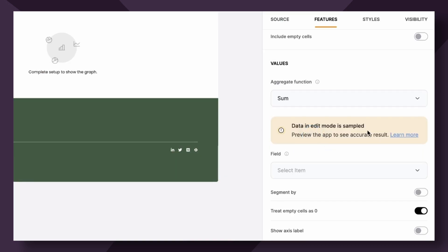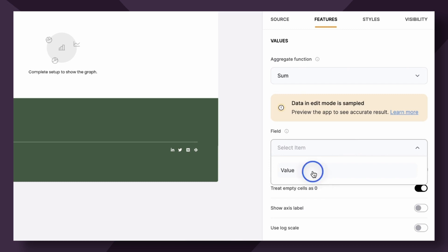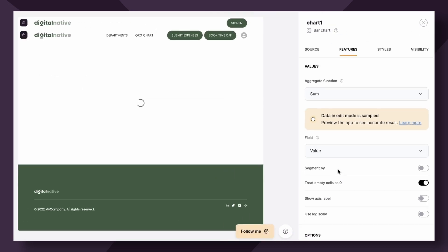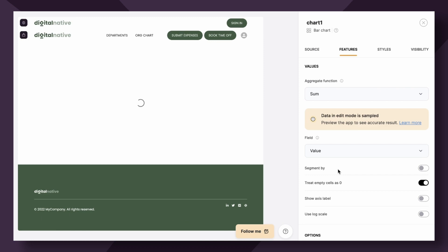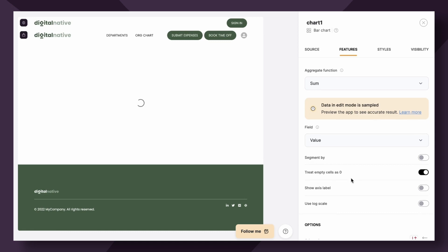Next, let's select the field that stores the value we want to aggregate. This must be a number and it will only show the fields that correspond with numbers. So of course, we want to aggregate the value. As you can see, Softr is pulling the data and we should visually start seeing our data displayed on the chart in just a moment. Now we have a chart that's showing the total net gained for the month.